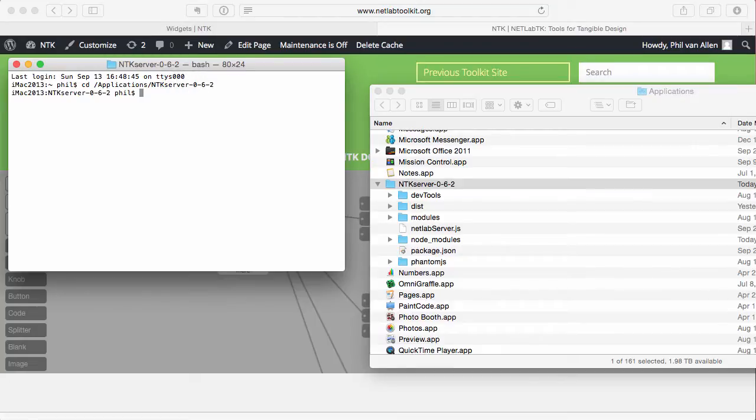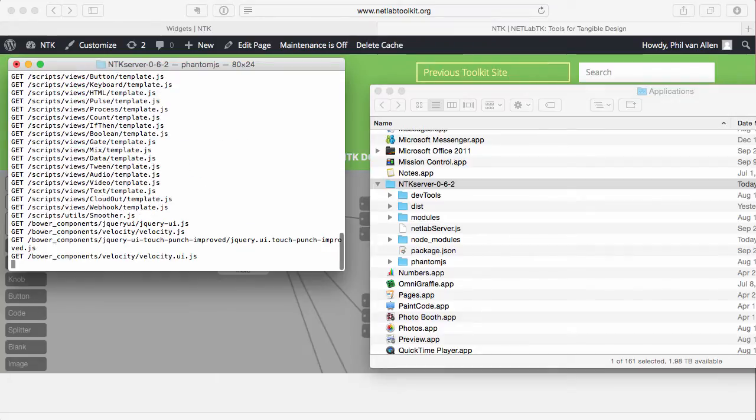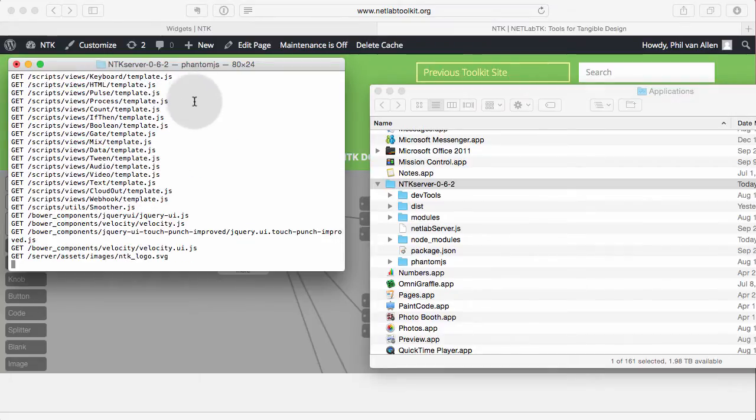And then all I have to do is type in one more command, npm start, and this actually starts NTK. So when you do that, you'll see a bunch of stuff goes by, and now we're ready to go.